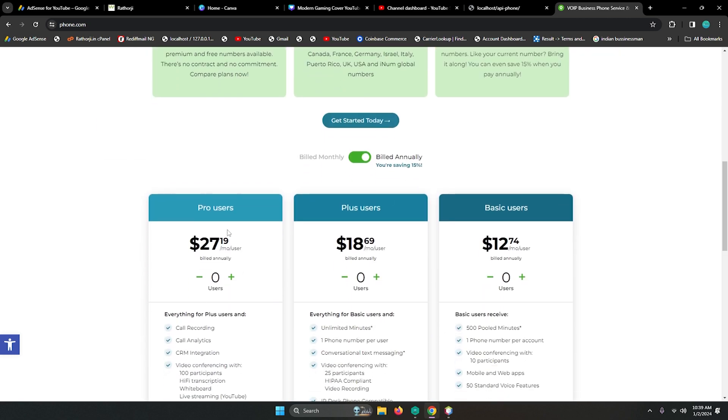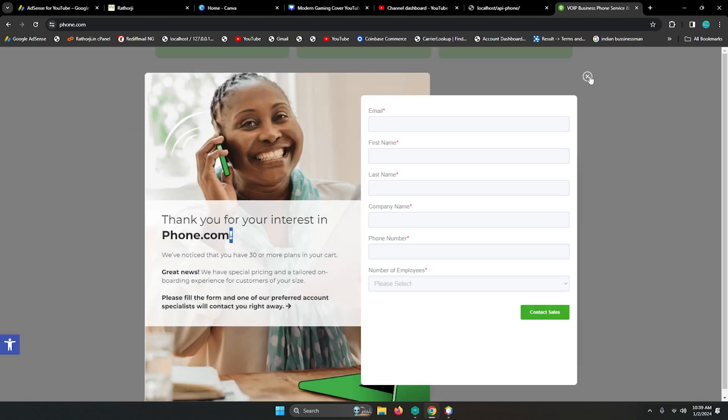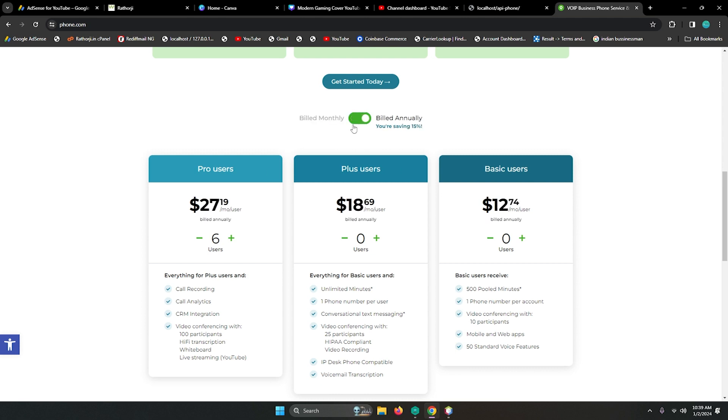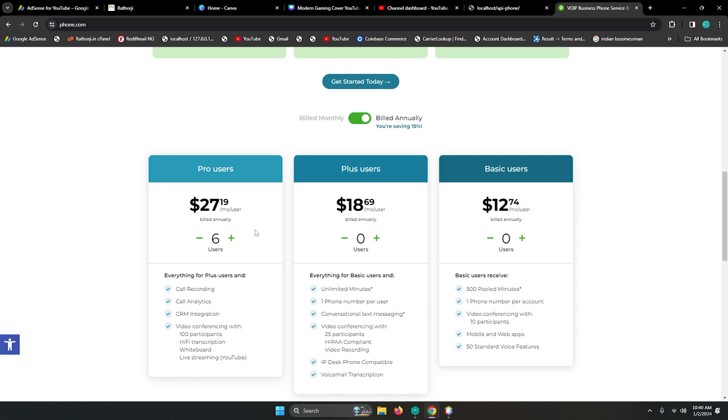You can see here pro users have 27 dollars per month for one user through five users, and if you have more users then you need to contact the support team. This is billed annually or monthly with different prices. The annual price is lower than monthly. Features include call recording, call analytics, CRM integration, video conferencing, and you can send messages as well.